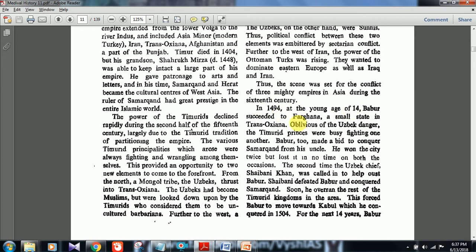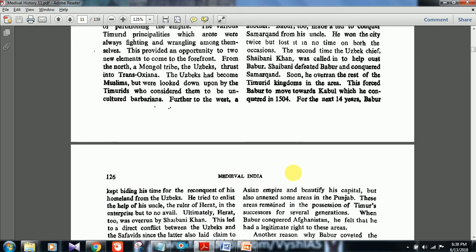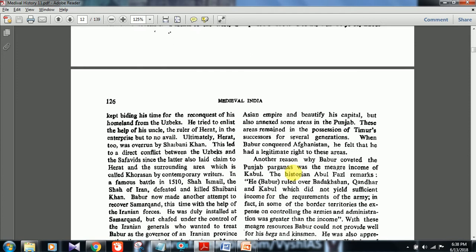In 1494, at the age of 14, Babar succeeded to Fargana — you will hear this term in Shashi Tharoor's speeches as well, the Fargana Valley. Oblivious of the Uzbek danger, the Timurid princes were busy fighting one another. Babar made a bid to conquer Samarkand from his uncle. He won the city twice but lost it both times. The second time, the Uzbek chief Shaibani Khan was called in to help. These areas kept going in and out of Babar's hands.